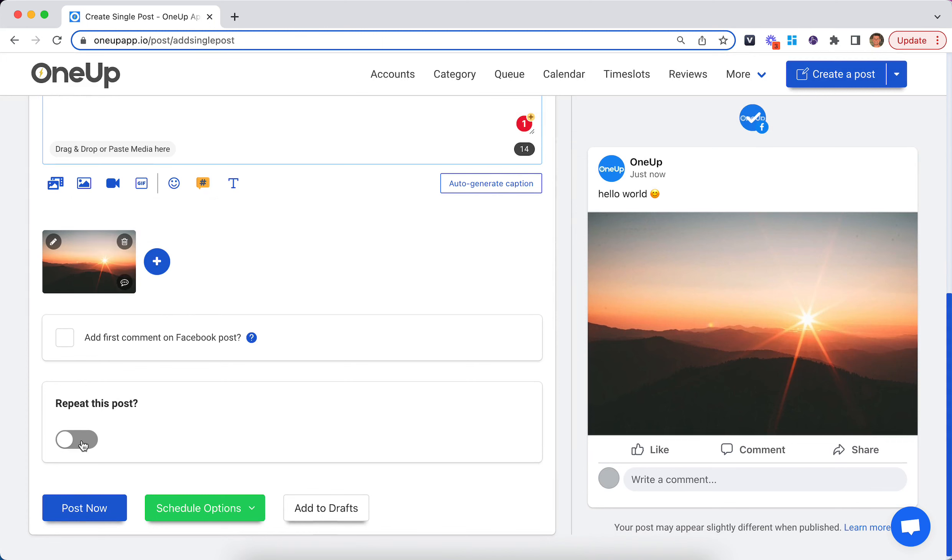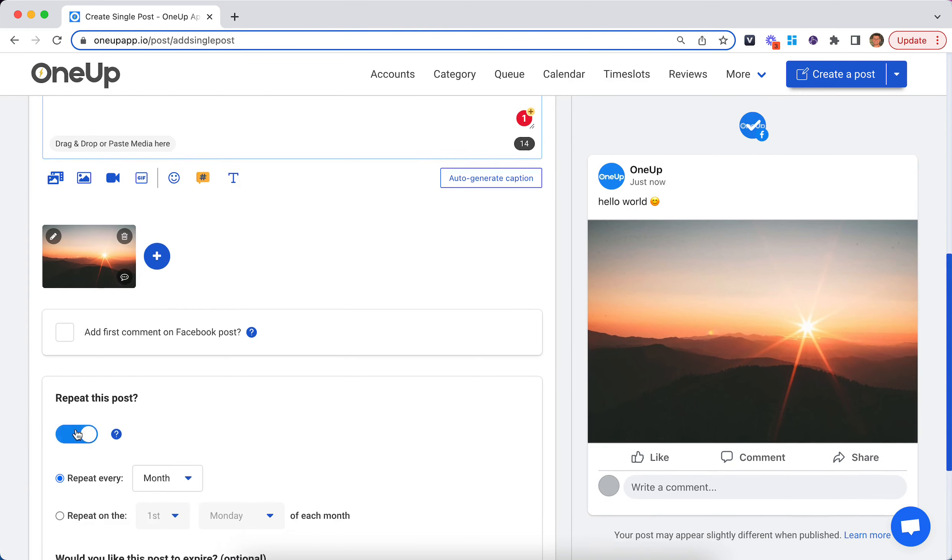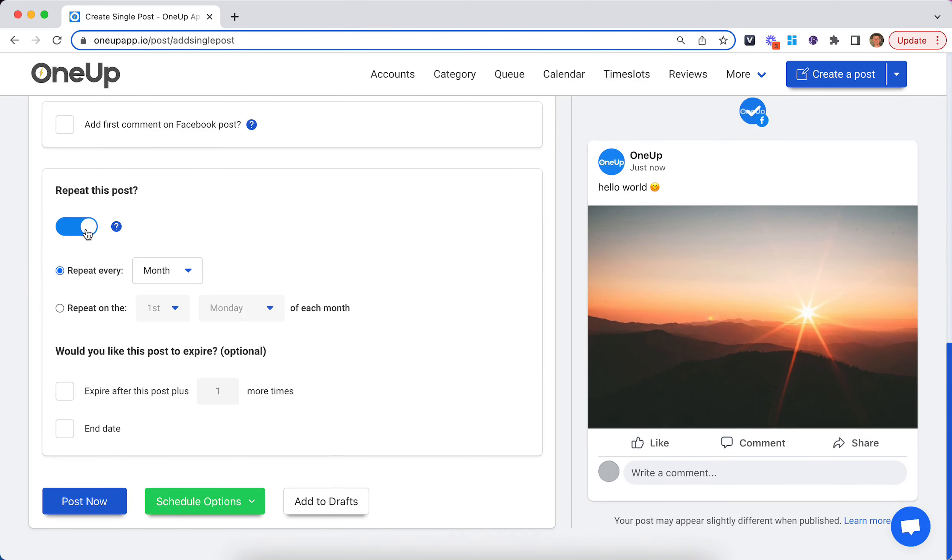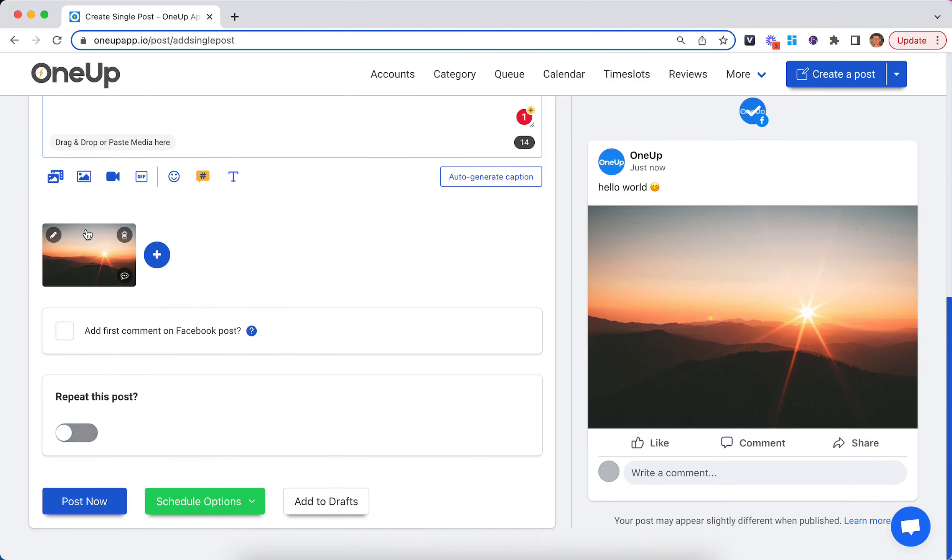Then, choose whether you want this post to repeat or not. In this case, I will select for it to not repeat. Then, you can either schedule it or post it now.